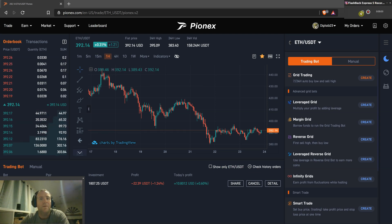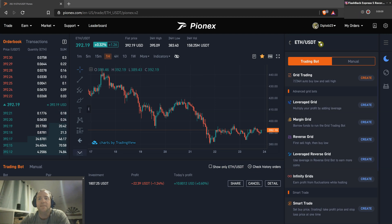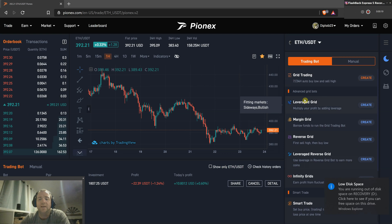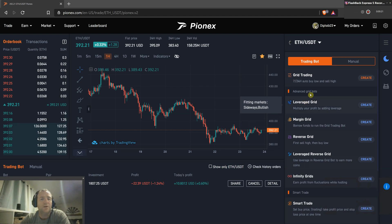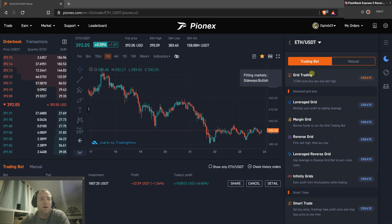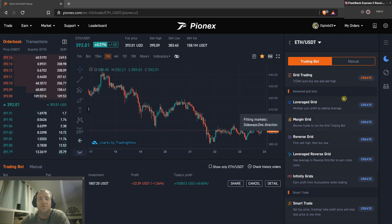Alright, welcome back. Tonight we are going to go over a simple grid bot. The majority of the bots on Pynex are all set up for grid trading of some sort, so understanding a simple grid is key to being able to operate and function within all these other bots you can choose from.